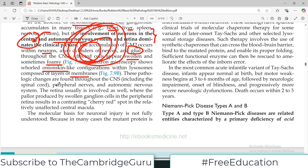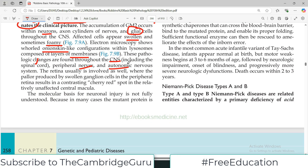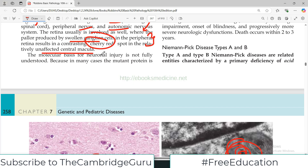Looking at the neuron image, you can see the large vacuole inside the neuron — this vacuolization is why it's called the foamy appearance. These pathological changes are found throughout the CNS, including the spinal cord, peripheral nerves, autonomic nervous system, and the retina. The retina is a key involved structure. The pallor produced by swollen ganglion cells in the peripheral retina results in a contrasting cherry-red spot in the relatively unaffected central macula.